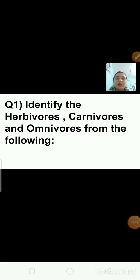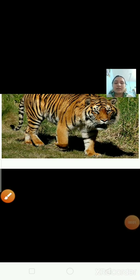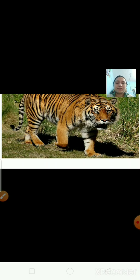Question number 1: identify the herbivores, carnivores and omnivores from the following. Have a look at the first picture — this is the picture of a tiger. Tell me children, what does the tiger eat? Yes, tiger eats other animals. So the animals who eat other animals are called carnivores. Tiger is a carnivore animal.